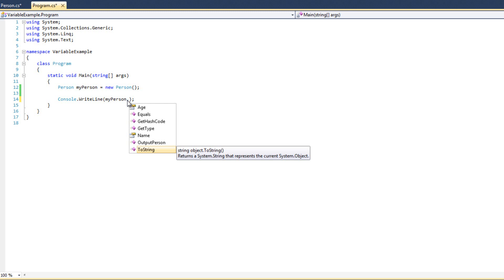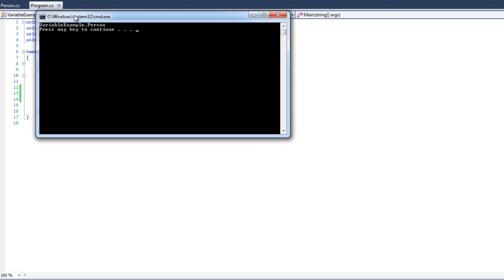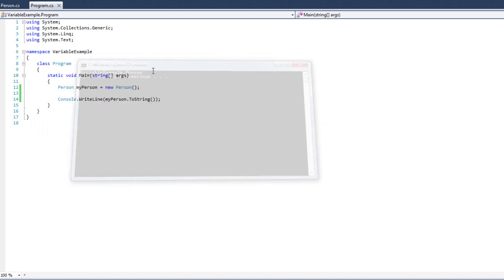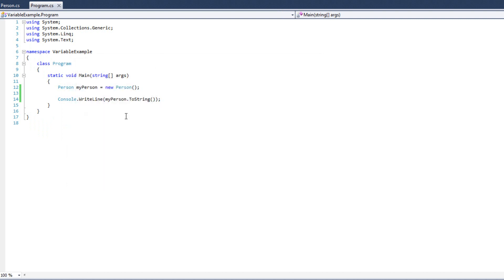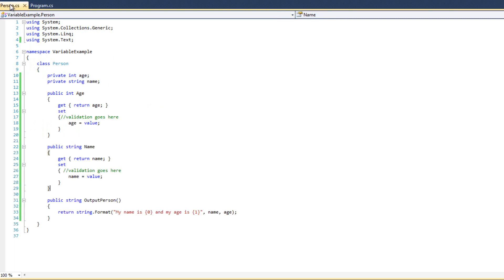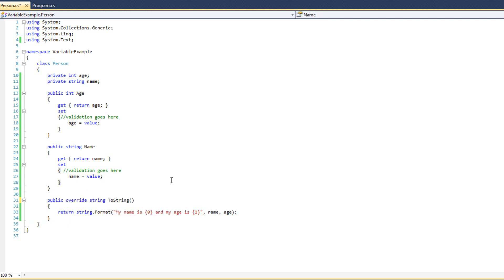You see ToString right here — if I run it, I see the variable sample dot Person because that's all that method does — it tells me it's a Person. But we can — and we should — utilize the ToString method. So I'm coming back, I'm getting rid of OutputPerson, I'm going to call ToString instead. Now ToString is a method the class already has. We need to release ToString in order to override it with our own. We're going to do public override ToString.